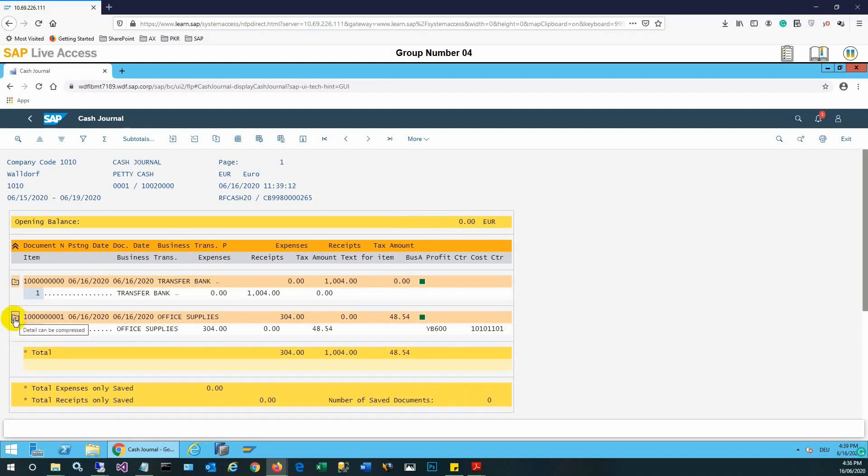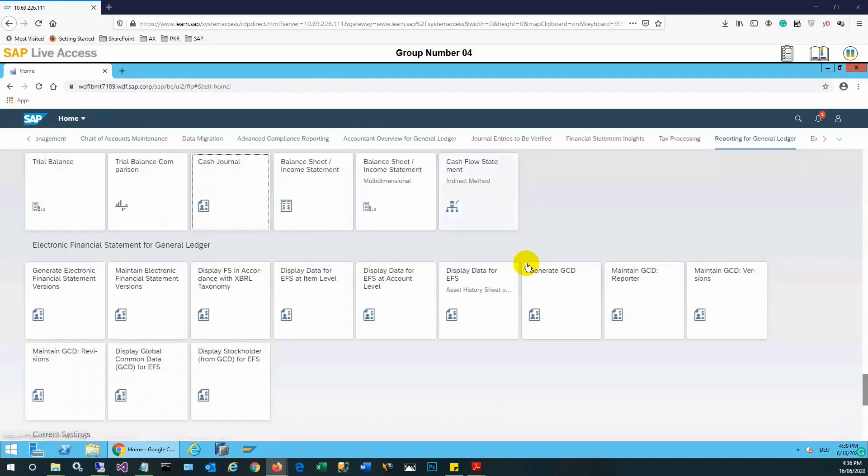And you can see here the details of the second line and also the first line: transfer from bank, and then paid amount for office supplies.